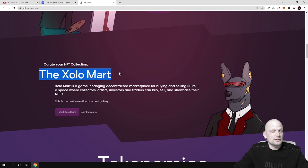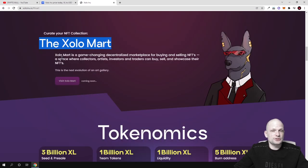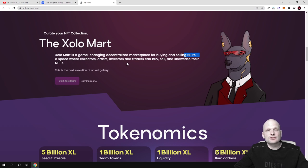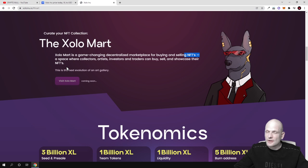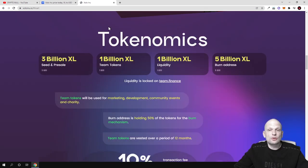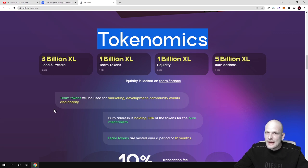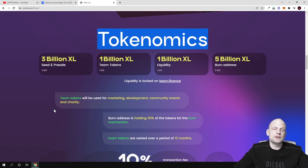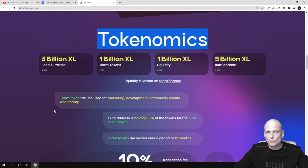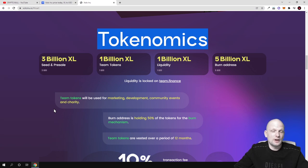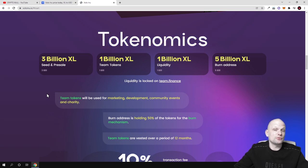There is also Zolo mart, this will be NFT marketplace. Zolo mart is a game changing decentralized marketplace for buying and selling NFTs, a space where collection artists, investors and traders can buy, sell and showcase their NFTs. About tokenomics, 5 billion total. Currently in circulation only 4 billion, not quadrillions, not trillions like with Shiba Inu. There is 500 trillion in circulation and in one trillion there is thousand billion. Here we have only 4 billion in circulation at this time.